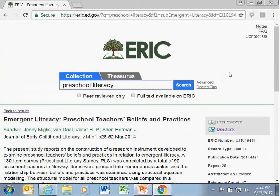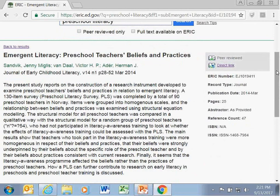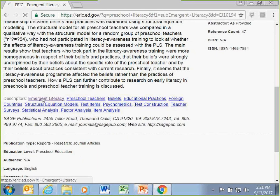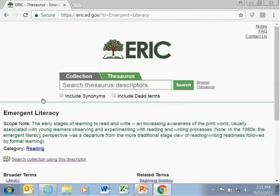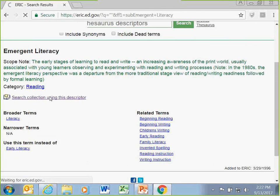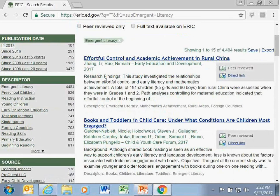For example, clicking an article like 'Emergent Literacy: Preschool Teachers Beliefs and Practices' gives you more information and the abstract. Descriptors are listed right below the abstract. If you then want to use a descriptor like 'emergent literacy' to find other articles, it will first take you to the ERIC Thesaurus page for that descriptor, which helps you understand the meaning so you know how it's defining what you're looking for. From there, you can search the collection using that descriptor.